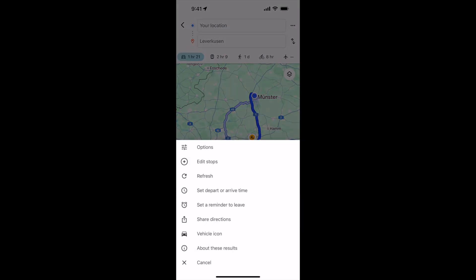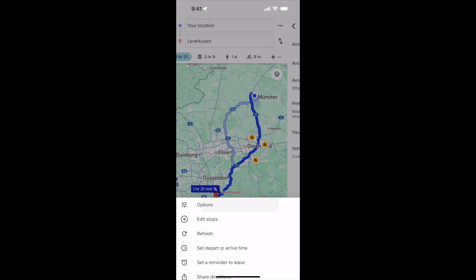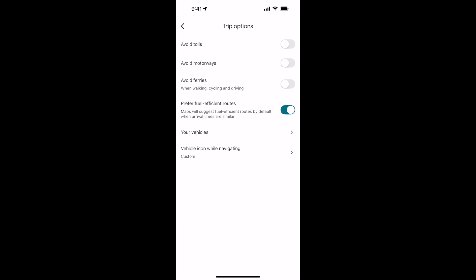For Android it is the same — the process is the same for both. Here you will see options at the top. In the case of Android, I believe there is a route options menu. You need to find that and tap on options. Once that is open, the second option is 'Avoid Motorways'.